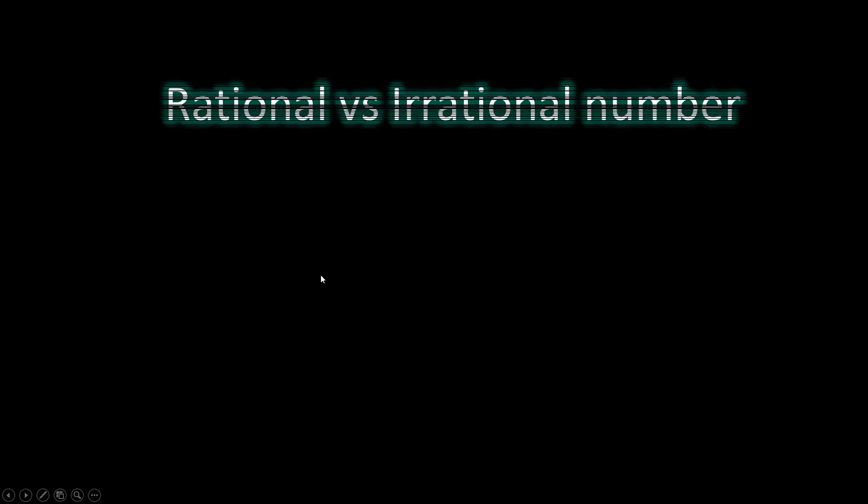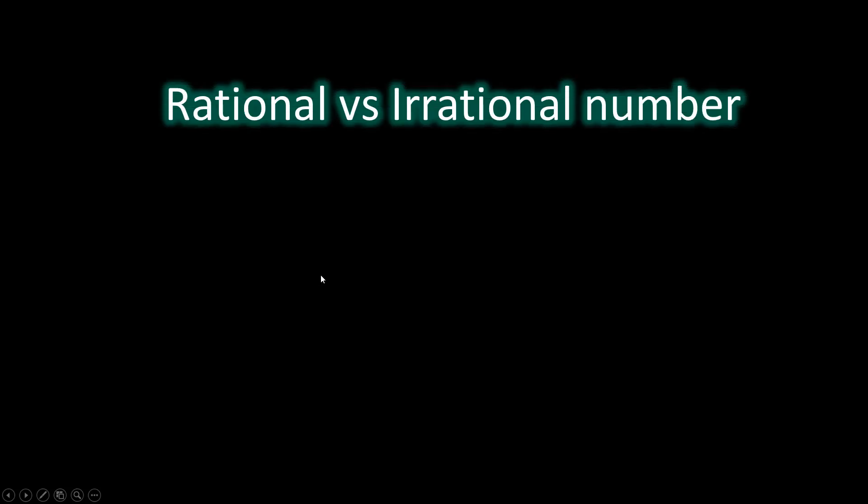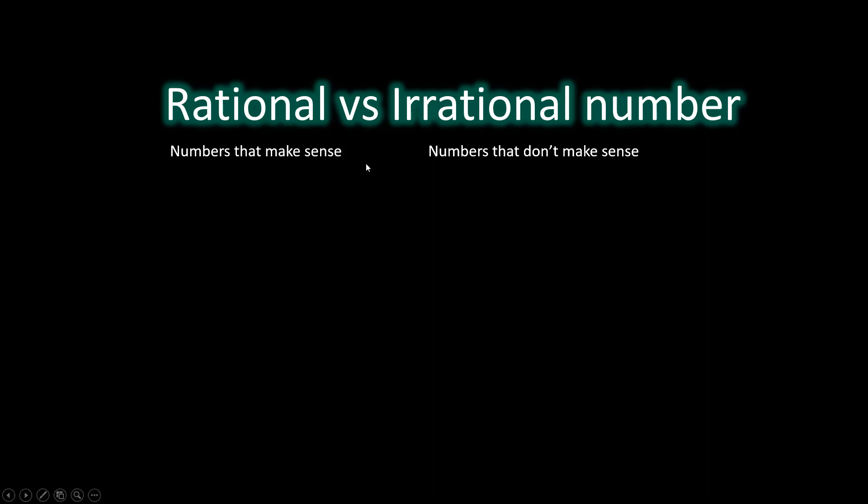It always bothered me whether numbers are rational or irrational. In plain English, they mean numbers that make sense versus numbers that don't make sense. What's more strange is why the ratio of two integers is used as a standard to tell if numbers make sense or not.